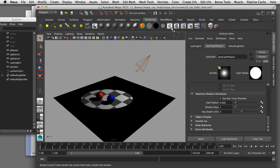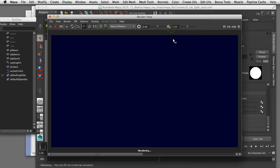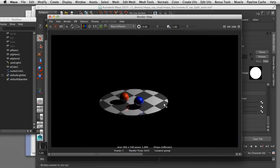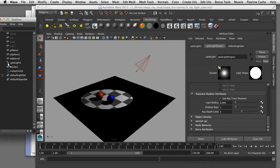Now that I've turned that on I can render another image. We have shadows enabled in our scene but they don't look particularly realistic because they've got such a sharp edge. So what we want to do is soften that edge to get a little more realism in our renders. I'll come back to my attribute editor, double click this spotlight, and increase the light radius.